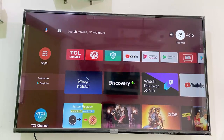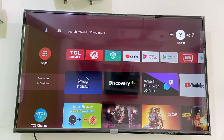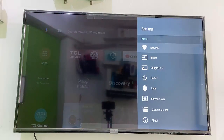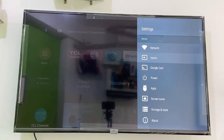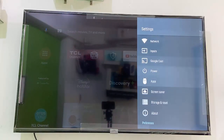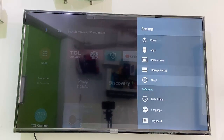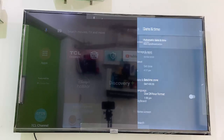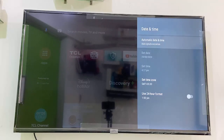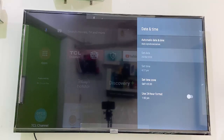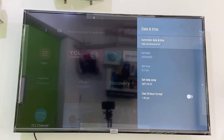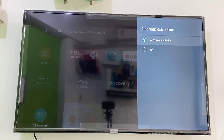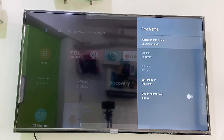First, the basic thing is you need to set the correct date and time for your TV. Go to your settings and search for date and time. These are small things but they will create big problems in your TV. Go to date and time and set it to automatic.